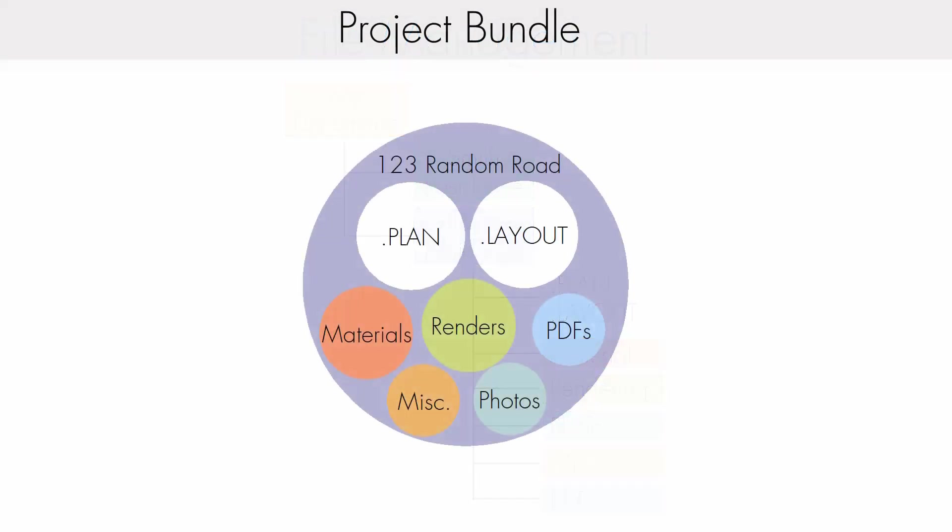When project management is turned on, all files associated with the project are bundled together so links cannot be accidentally broken.